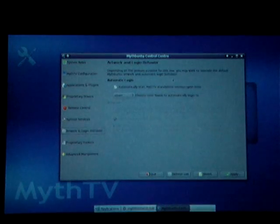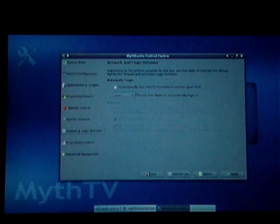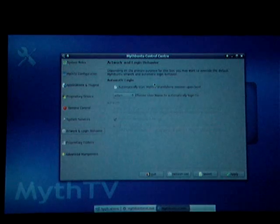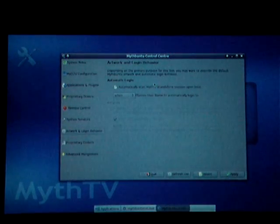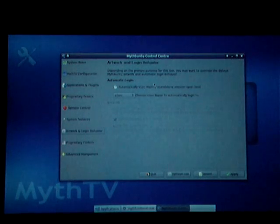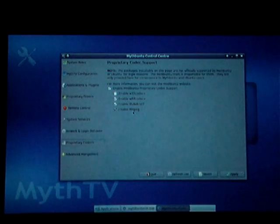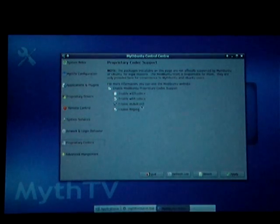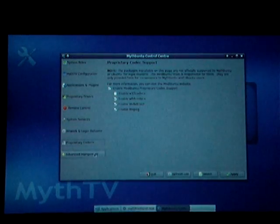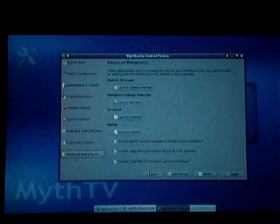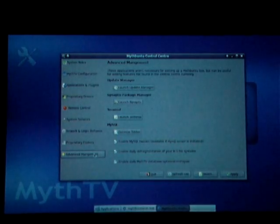There's also a network login behavior — this tells the PC to go ahead and start MythTV immediately when the PC is rebooted. We have proprietary codecs, which allows us to install the Win64 codecs, libDVD, and CSS to watch DVDs under Linux. That was just a click of the button and hit apply.